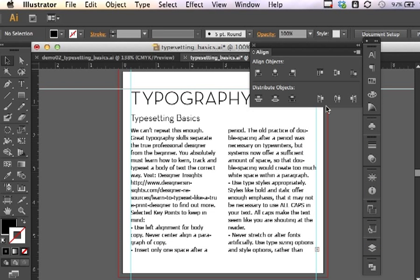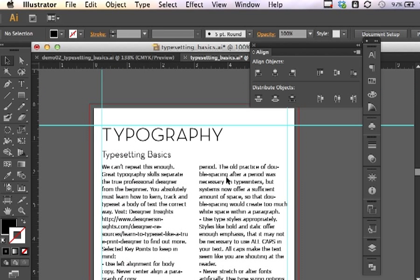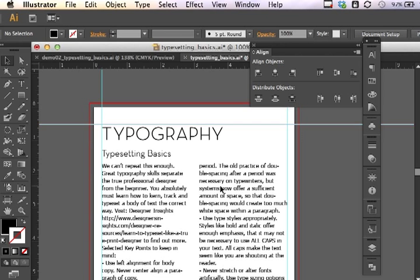This concludes your introduction to typesetting basics with Adobe Illustrator CS6.